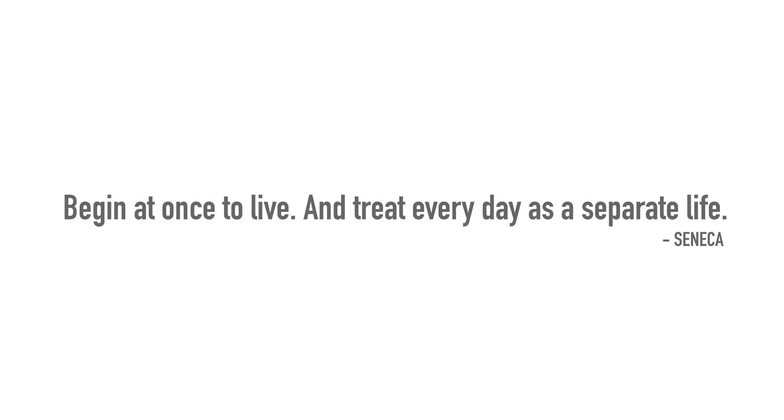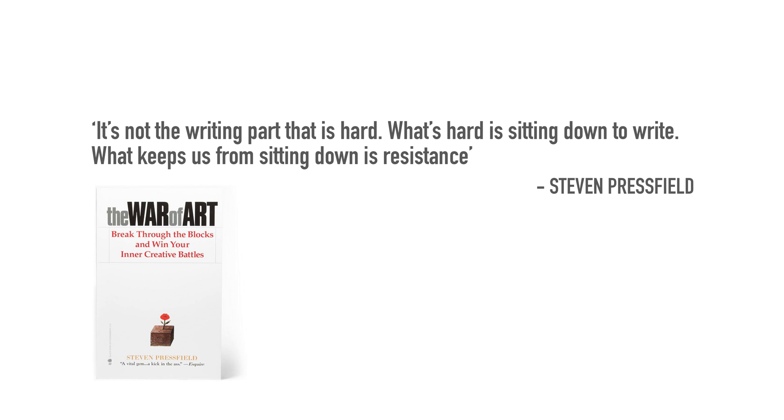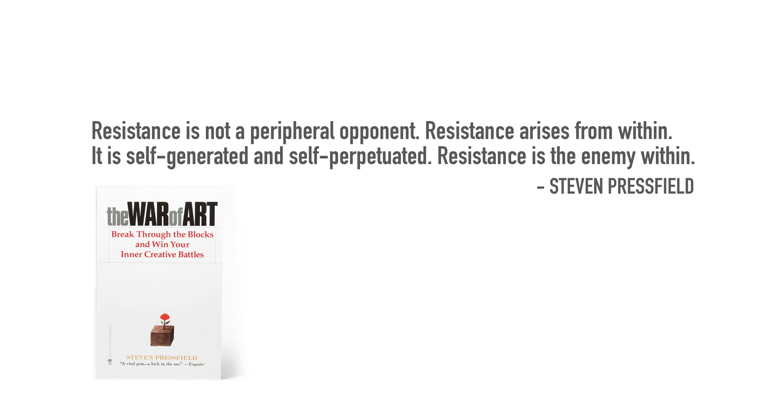Feeling stuck, unmotivated, down about what it is you've got to get done, is a natural part of life. We have to accept that it's going to be there. It's what Stephen Pressfield calls the resistance in his book The War of Art. Now that's a play on The Art of War. He talks about, for example, writing, and he says it's not the writing part that's hard. What is hard is sitting down to write. What keeps us from sitting down is the resistance. Resistance is not a peripheral opponent. Resistance arises from within. It is self-generated and self-perpetuated. Resistance is the enemy within.